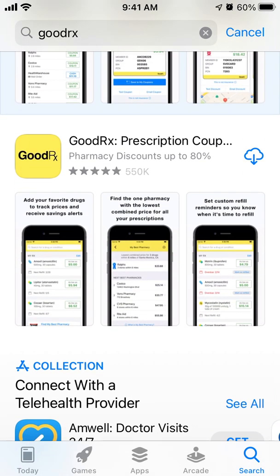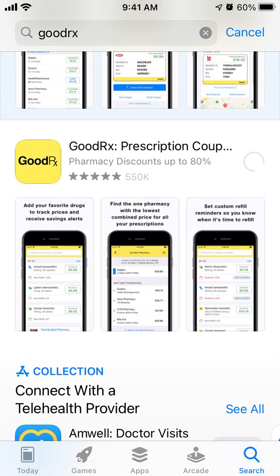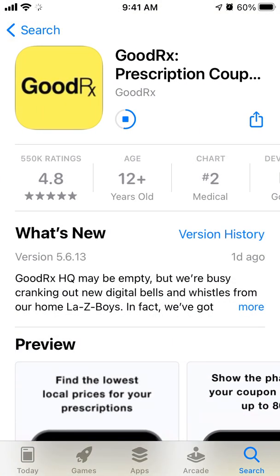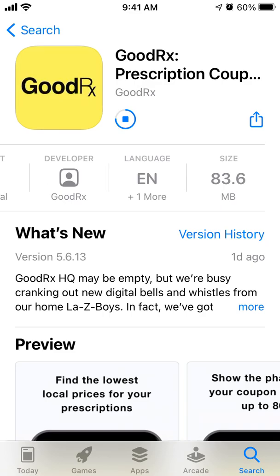You can just tap on Get, or if you downloaded it before, you will see a cloud icon, so you can download it. It has an 83 megabytes size.